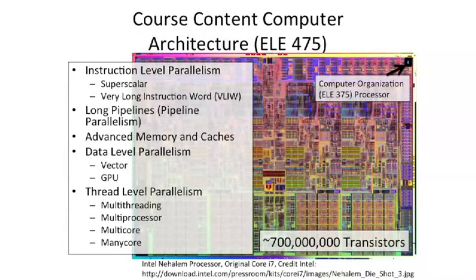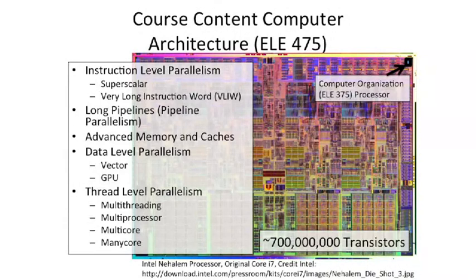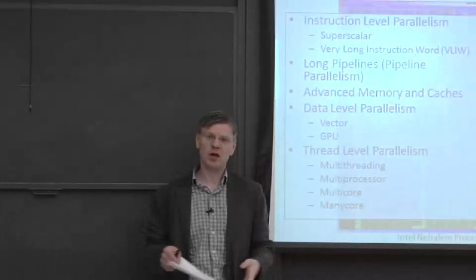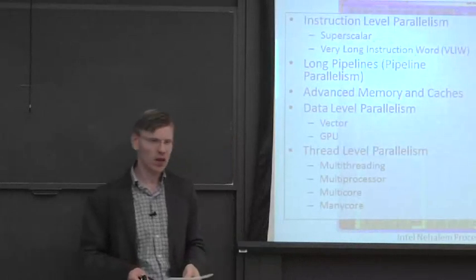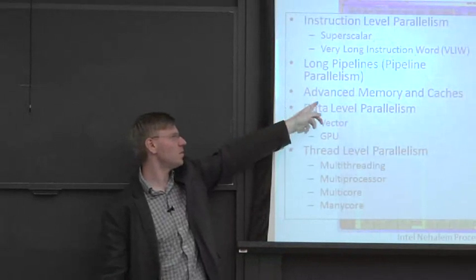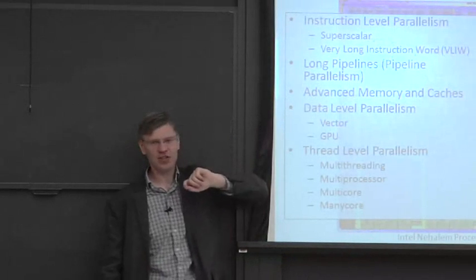So the first thing we're going to start off in this class talking about is instruction level parallelism. We're going to look at superscalar processors, which can execute multiple instructions at the same time, and it's done implicitly from sequential code. We're also going to study very long instruction word processors, or VLIW processors. We're going to hint a little bit about pipeline parallelism and look at how to build longish pipeline processors. We'll talk about advanced memory and cache systems.